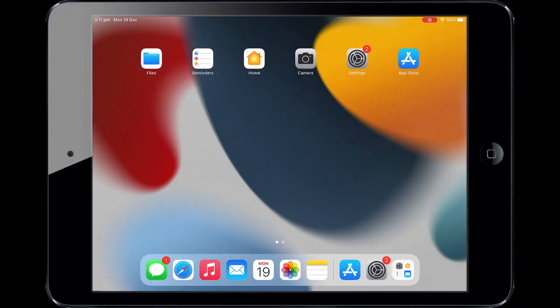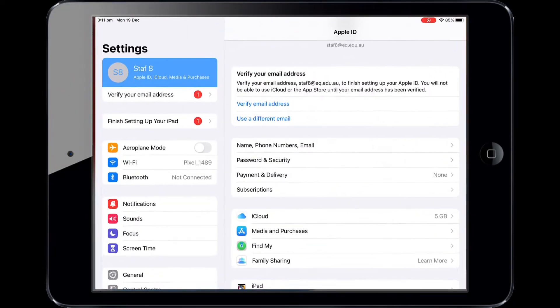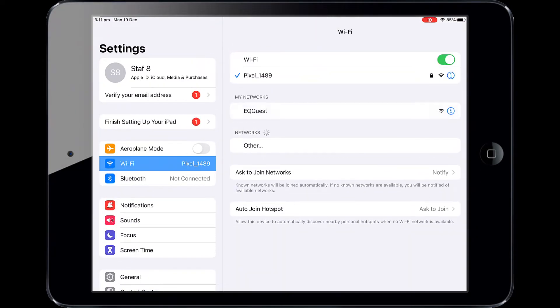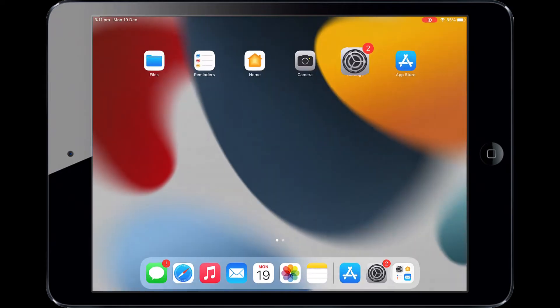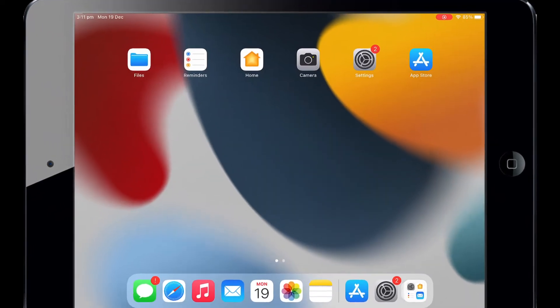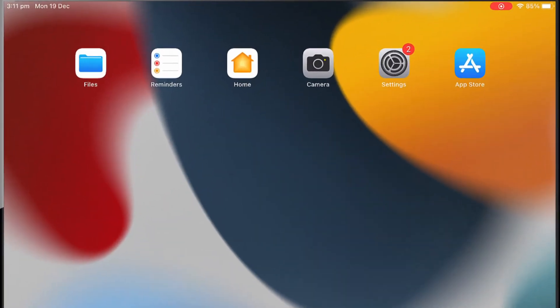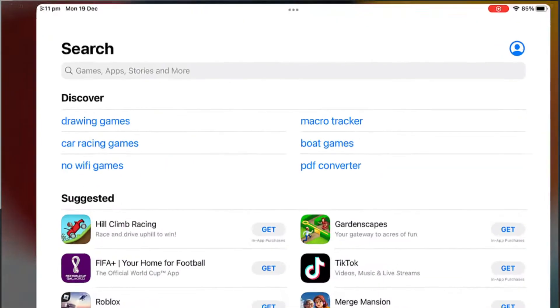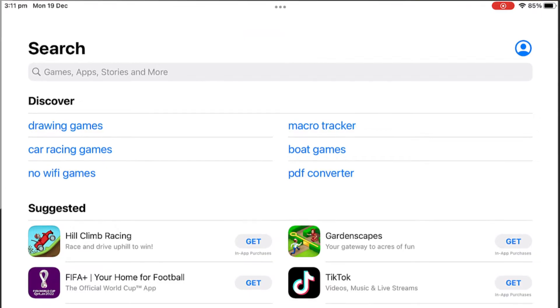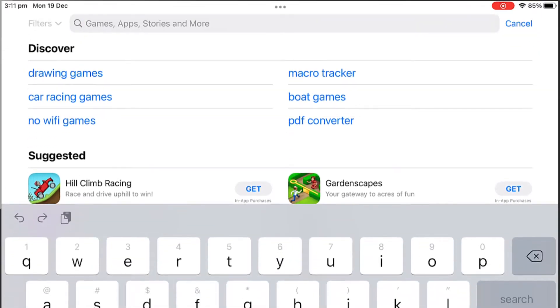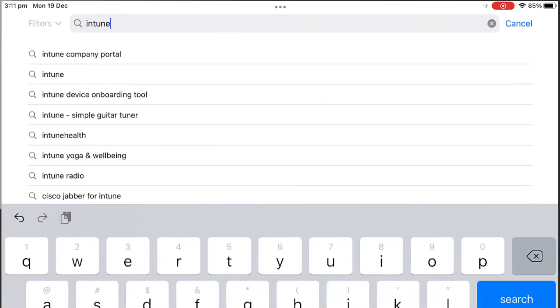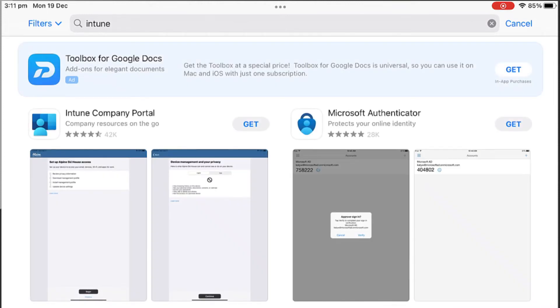To start, connect to the internet and click on the app. And select the App Store icon. Search for Intune. Then select Get or the Download icon on the Intune Company Portal app.